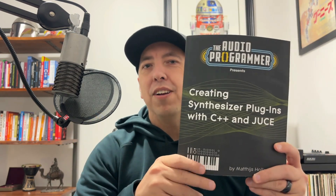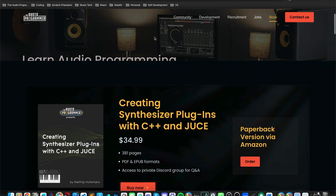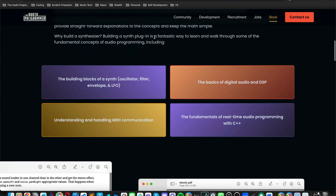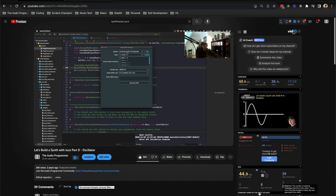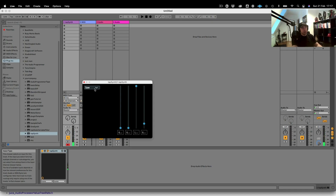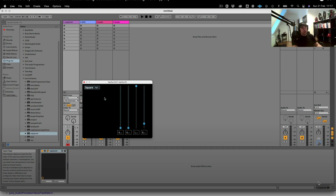Ever since I started The Audio Programmer back in 2017, people have been asking about a book dedicated to building audio plugins — and it's finally here, all 350 plus pages. This is a great book to have no matter where you may be in your audio programming career. Maybe you've been following along with The Audio Programmer YouTube channel for some time and looking to get a more formal introduction into how to start properly building a product.